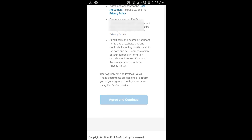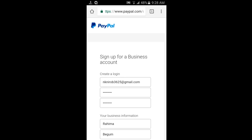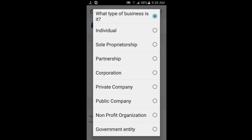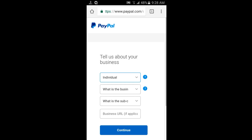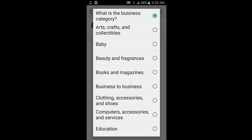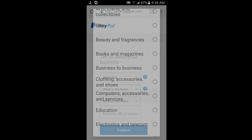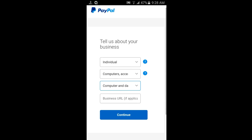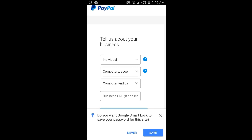Click continue to proceed. Start filling in the business details. You will need to click on the line, then a card appears. Click on the web page to continue.